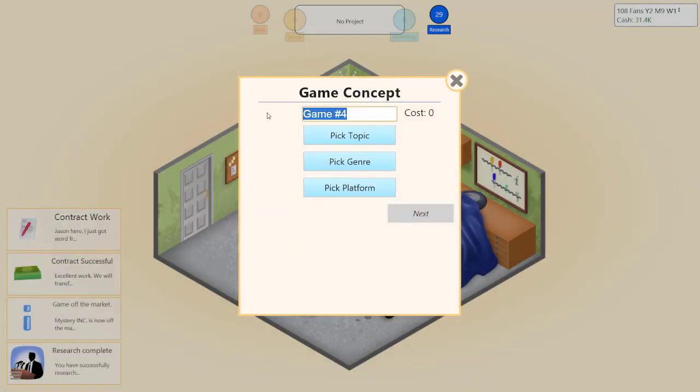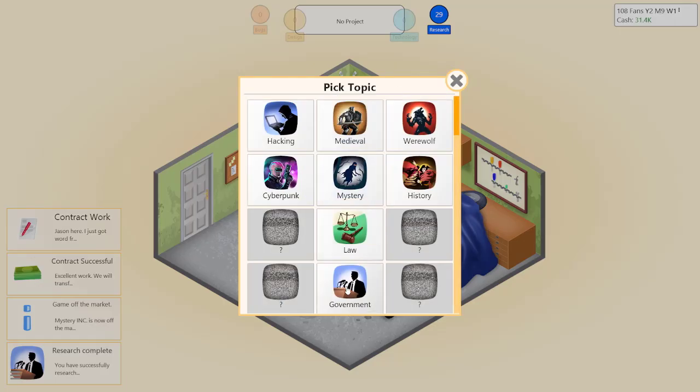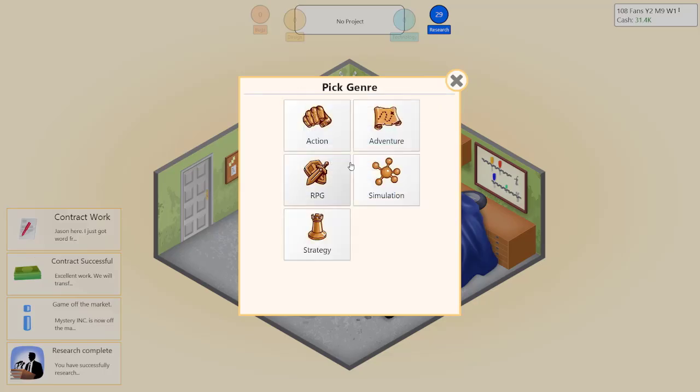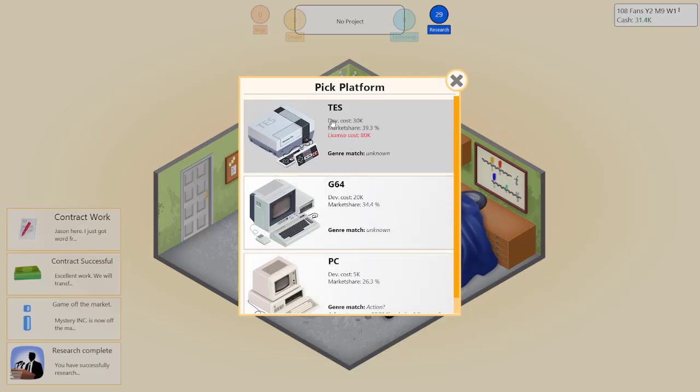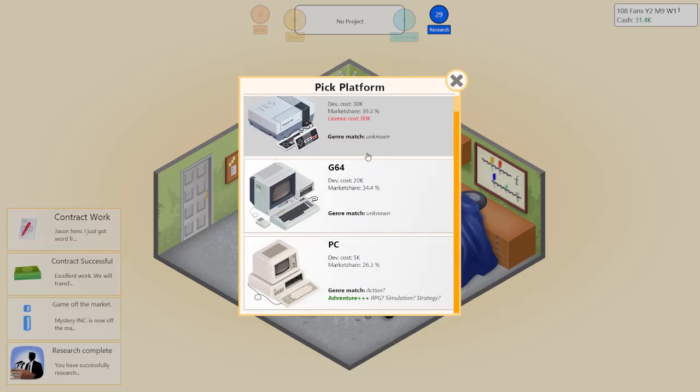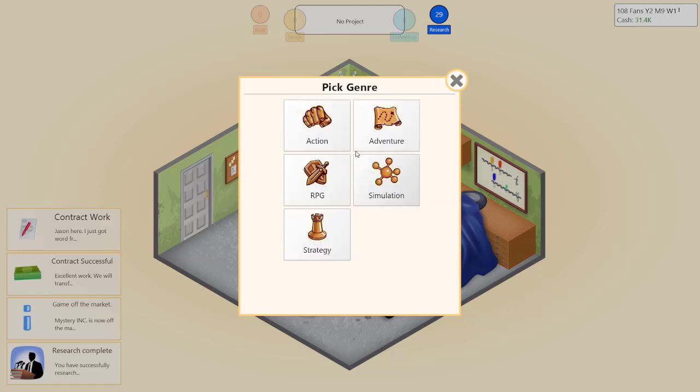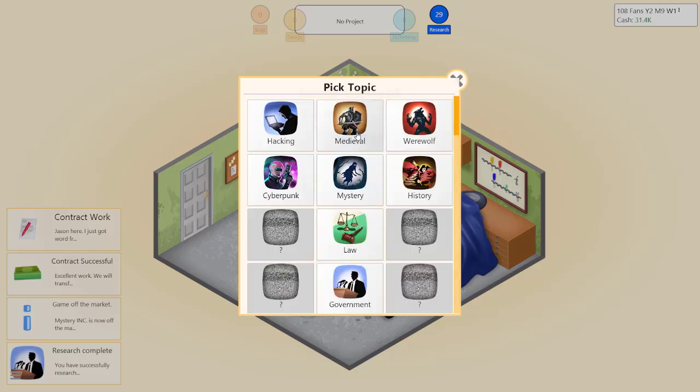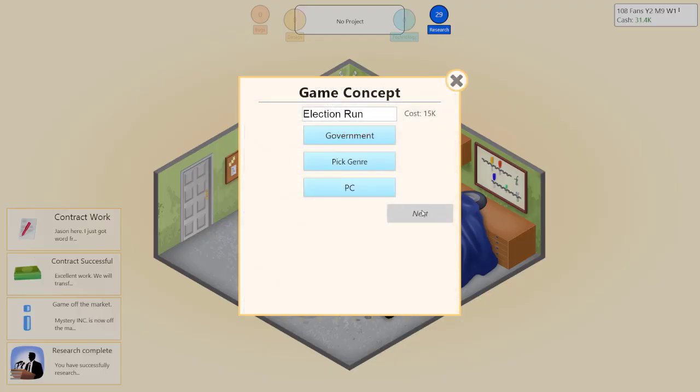We're going to go ahead and create a fourth game since I messed up the last one. Since we unlock government, pick a genre simulation, pick a platform. This costs 80K and we're poor, so we're gonna go back to the PC because the money. It's a simulation, government. I'm not sure why they let me develop the new game.